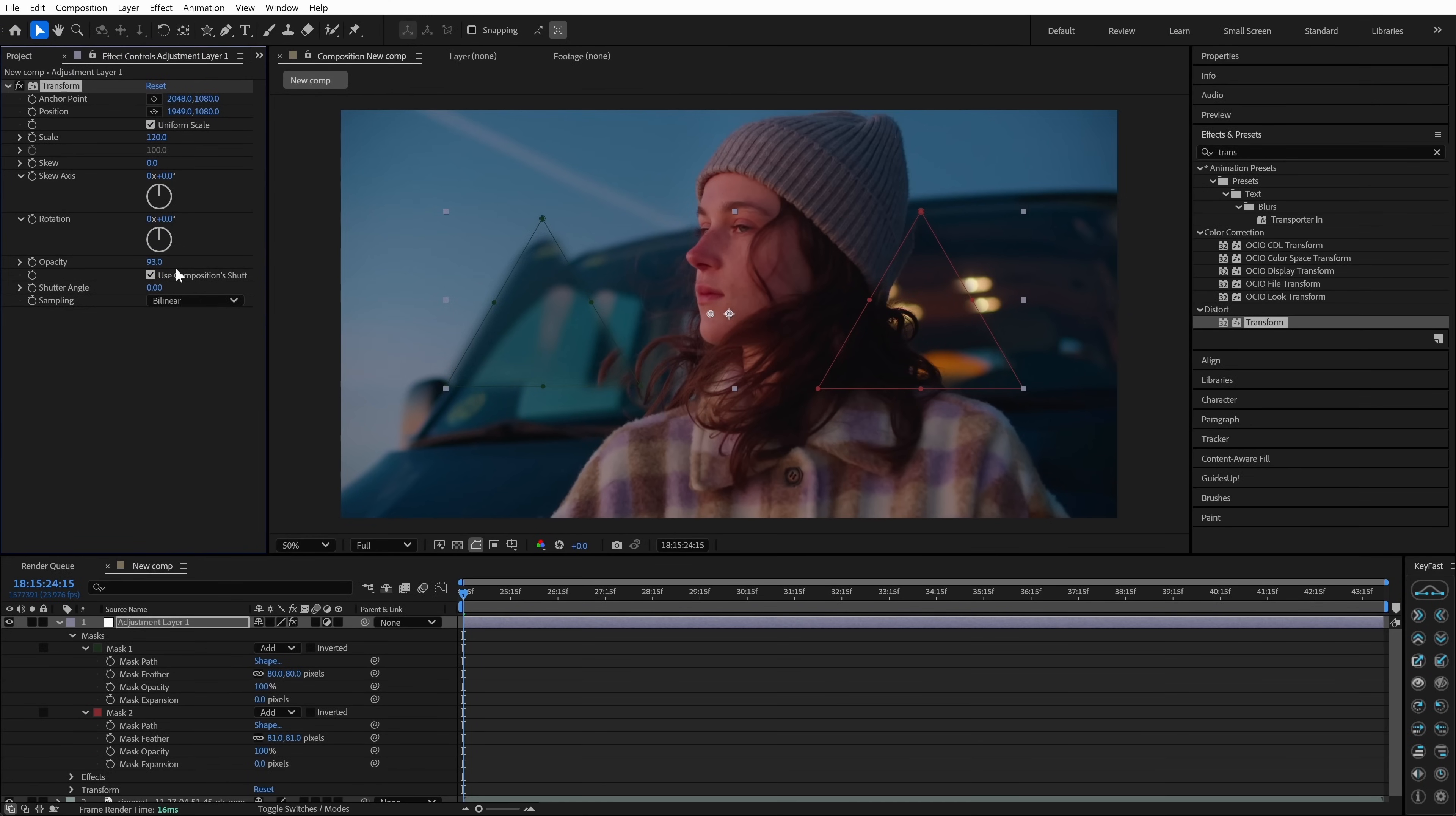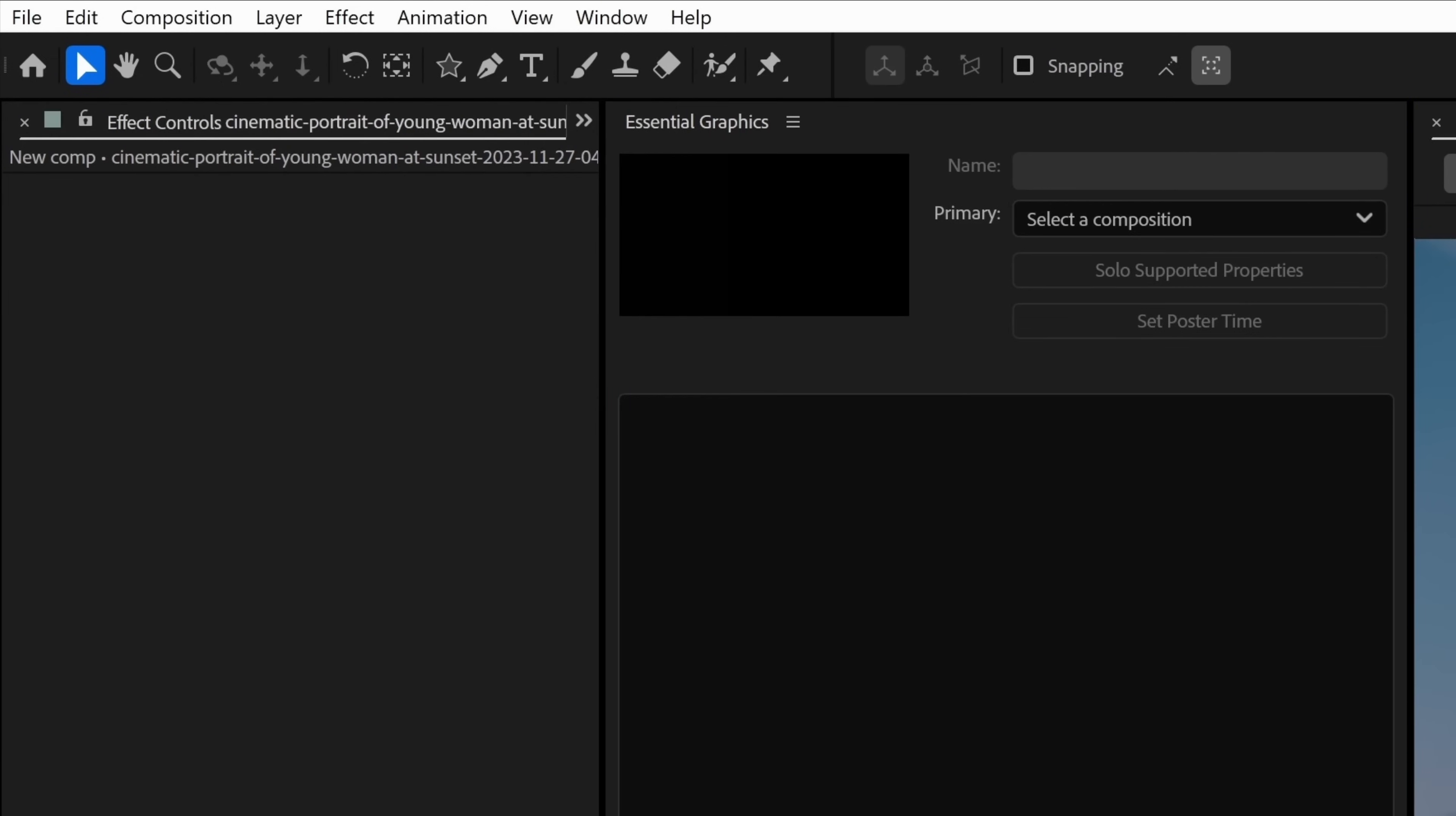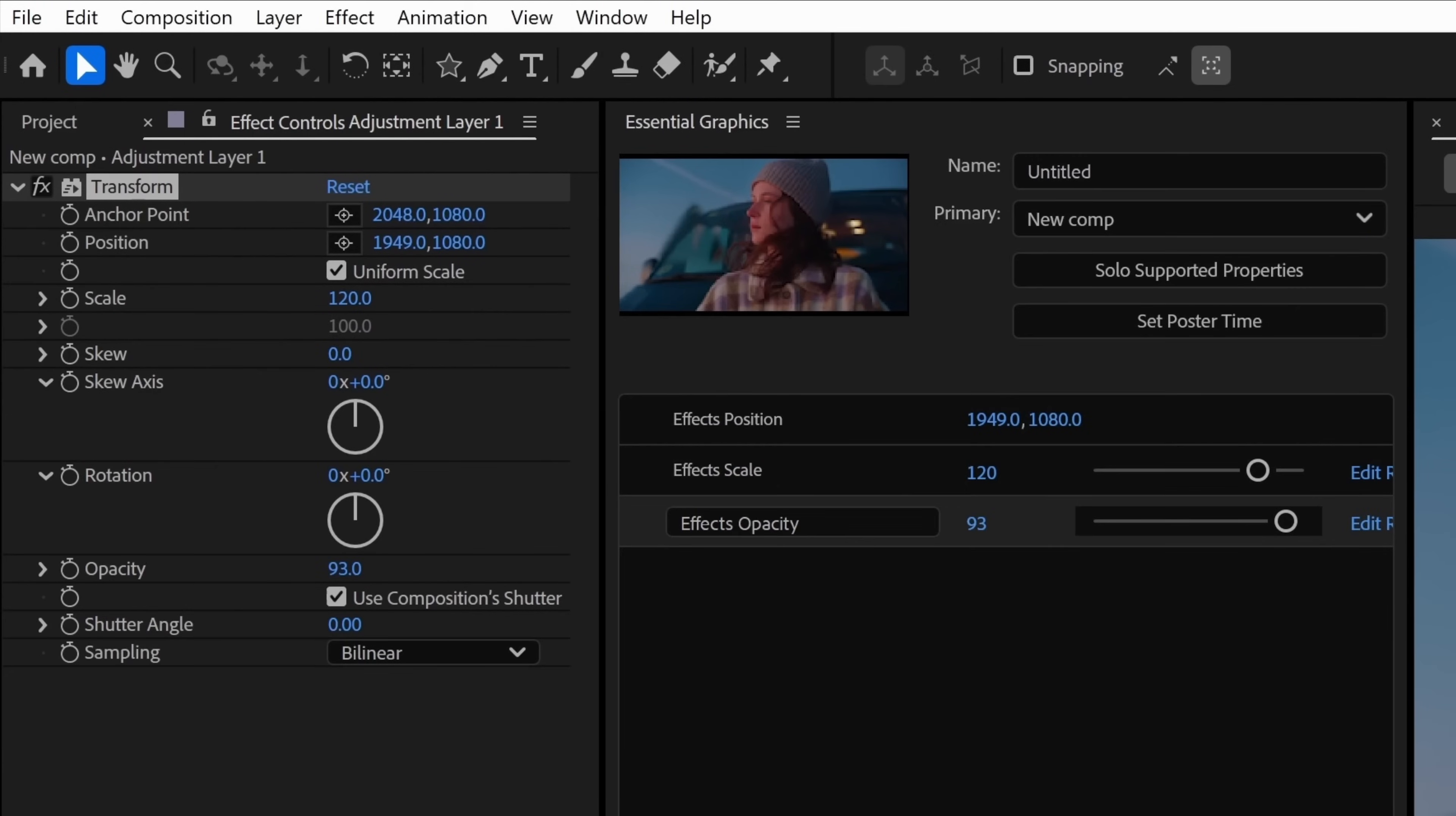Once you're happy with the look, open up the essential graphics panel. Choose your comp as the master and then drag the properties you want your users to control, like scale, position, and opacity, into the panel.